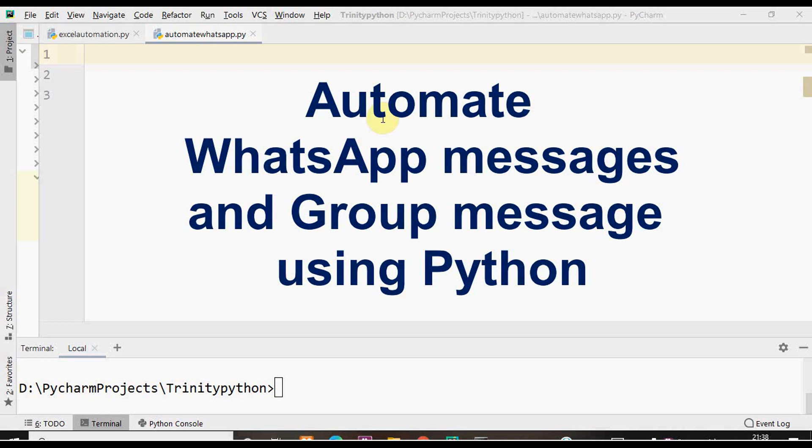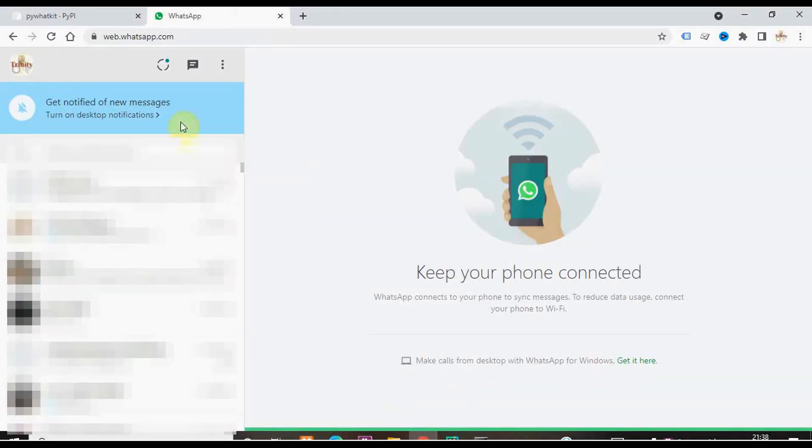To do that using Python, first we need to log into web.whatsapp.com. Make sure you are logged in to this web.whatsapp.com and you have a stable internet connection to achieve this automation.